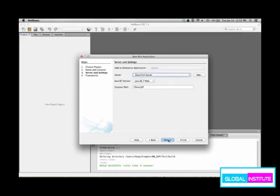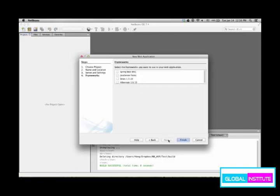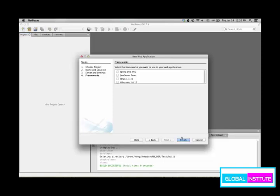Choose all those default values. For frameworks, we don't choose anything yet, but as we study Java Server Faces we will choose this one. Prior to Java Server Faces, we don't choose any framework.